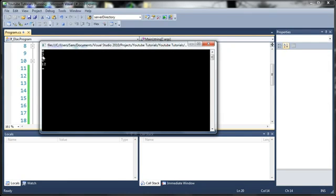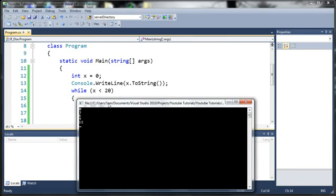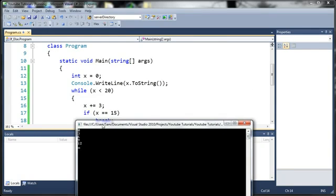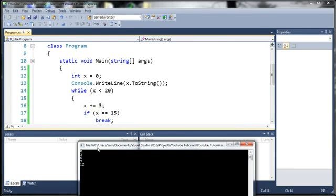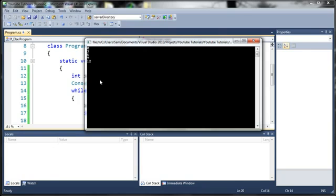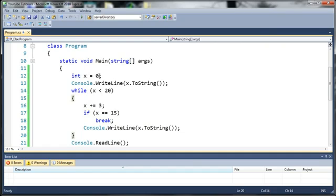So you can see here we've got 0, 3, 6, 9, and 12, and once it was equal to 15, it broke out of the loop and it ended the program, or well, it paused it because of our console.ReadLine. And when I press enter, it ends the program.